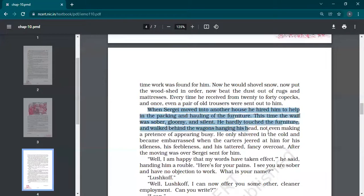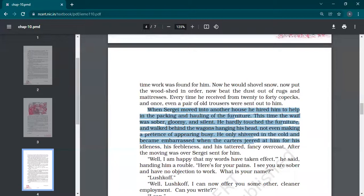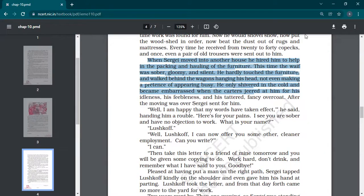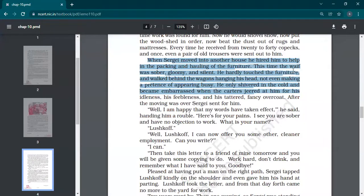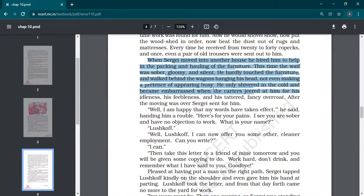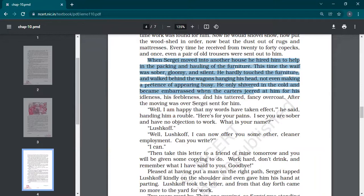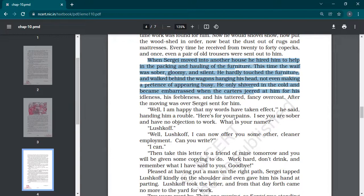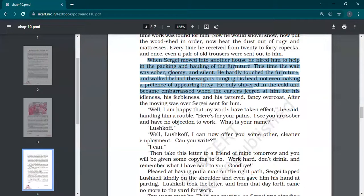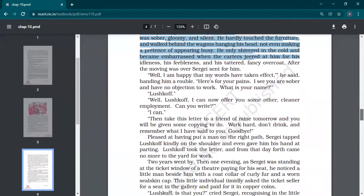When Sarjai moved into another house, he hired him to help in the packing and hauling of the furniture. Hauling is movement. He gave him some work so that he can help him in packing and taking the things. This time the waif was sober, gloomy and silent. That homeless person was very gloomy, sad. He was not talking much. He hardly touched the furniture and walked behind the wagons hanging his head, not even making a pretense of appearing busy. Otherwise he would do acting and I'm busy and I'm working, but now he was very simple and sober. He was not showing off. He only shivered in the cold and became embarrassed when the carters jeered at him for his idleness. Everybody was making fun who was helping in packing.